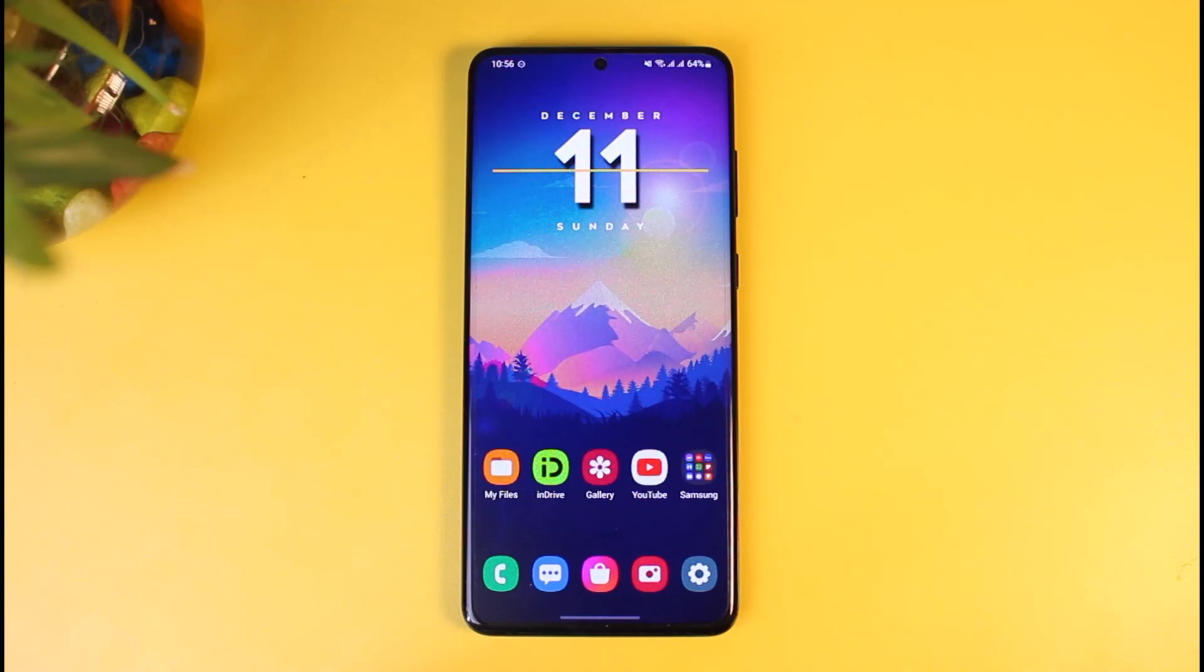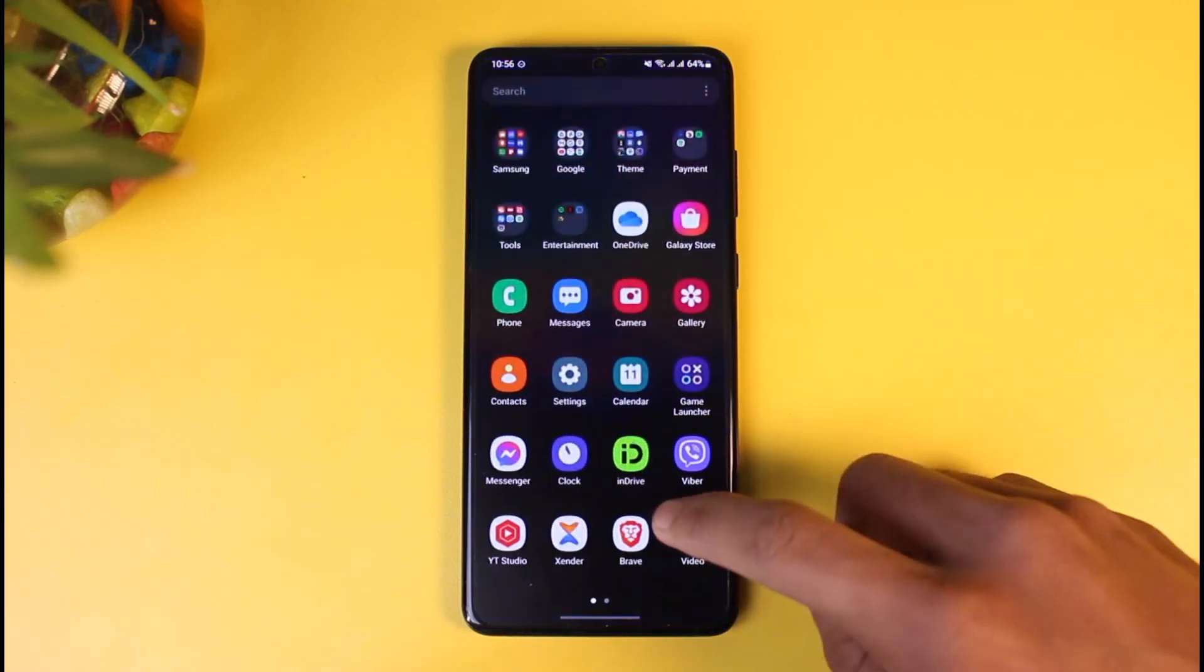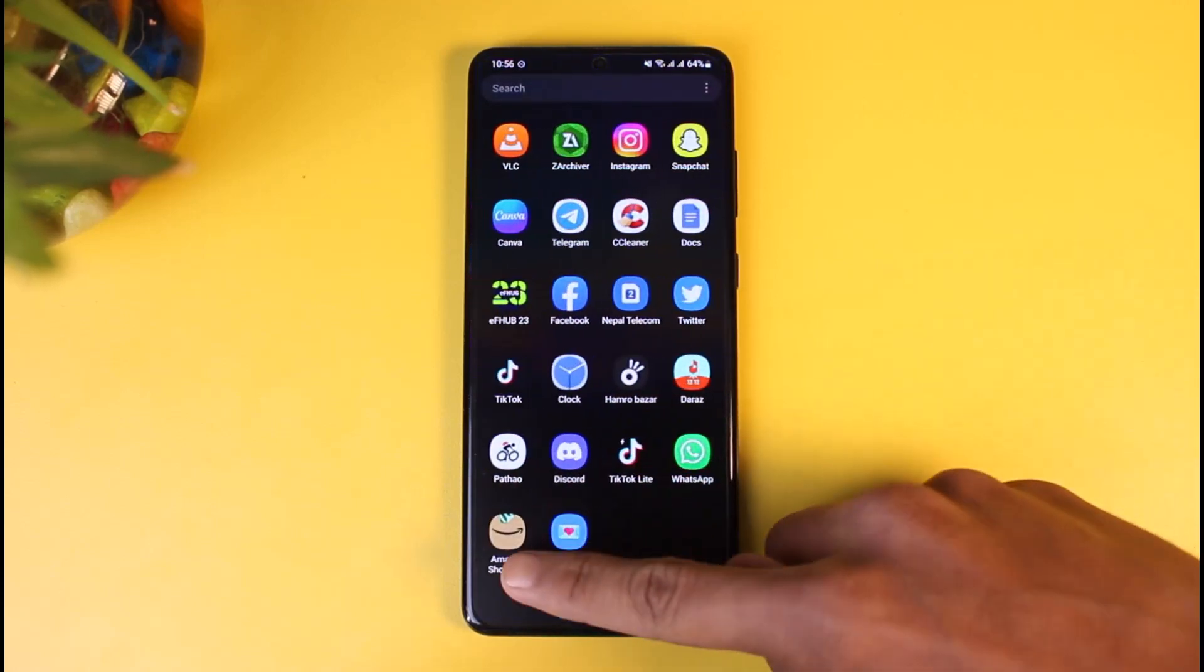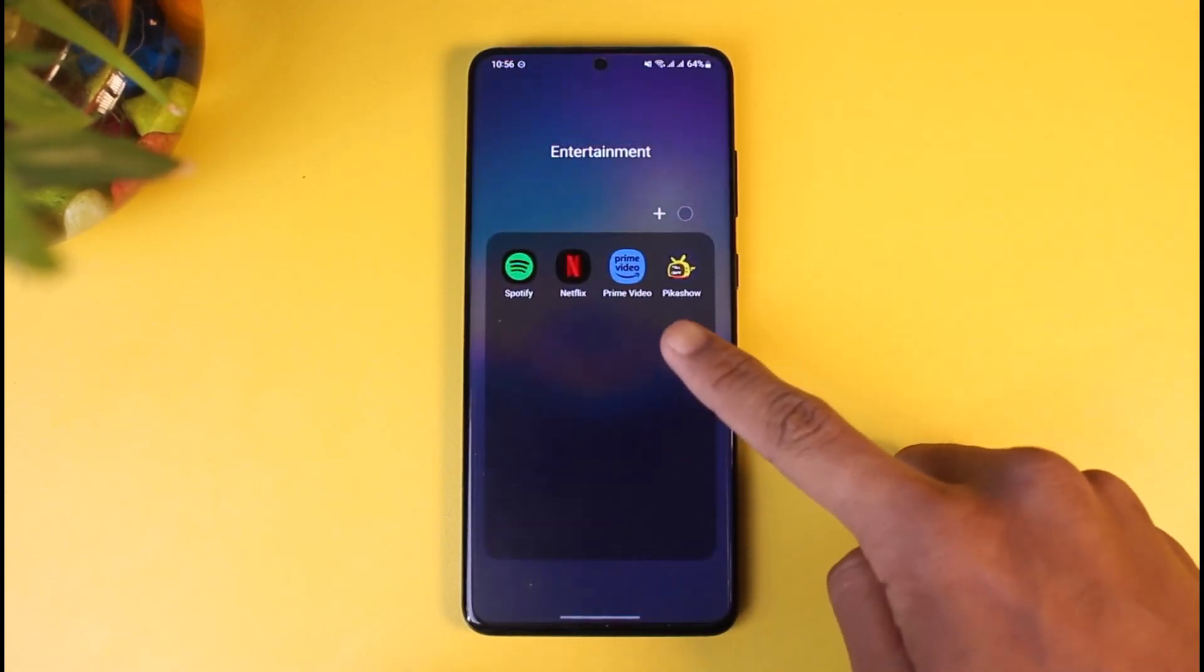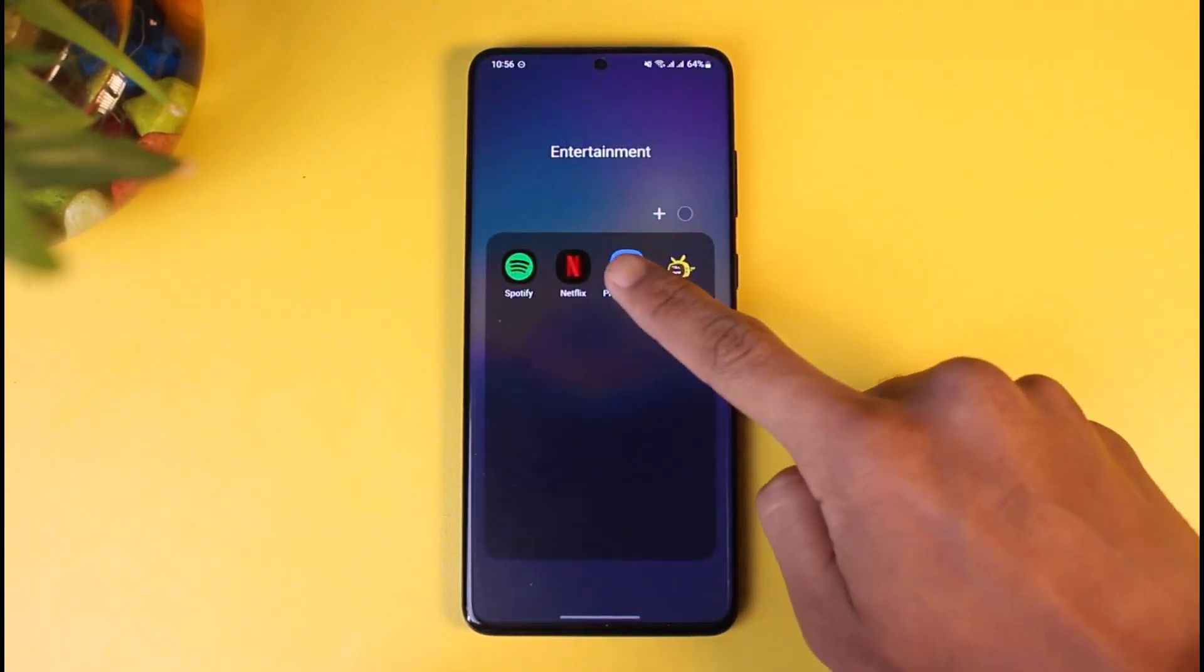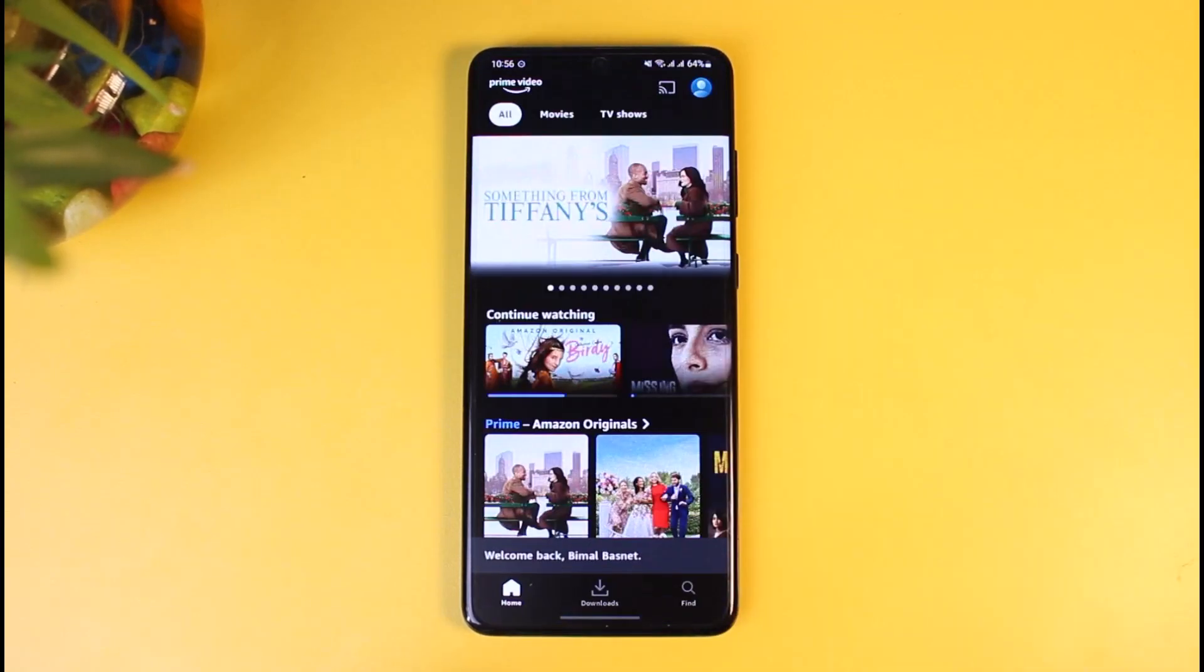Now for that, I have the Amazon application installed, but what we want to do is go ahead and open the Prime Video app, not the Amazon application.